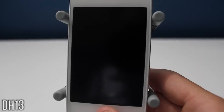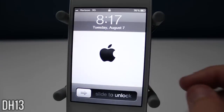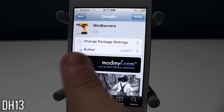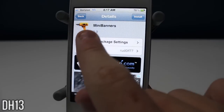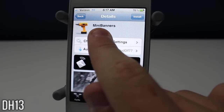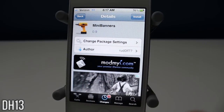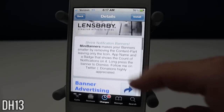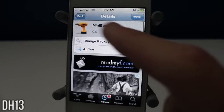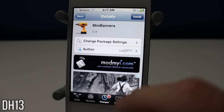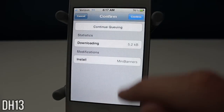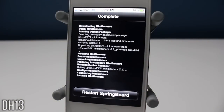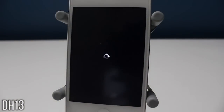What's going on everyone? This is DAC13 and today I'm going to be showing you all a new, simple, and free tweak called Mini Banners as you can see right there. Currently this is from the ModMy iRepo and it's a pretty cool tweak, so if you want it you can press install, then press confirm, and you will need to restart your springboard.